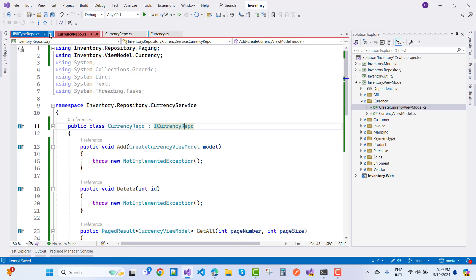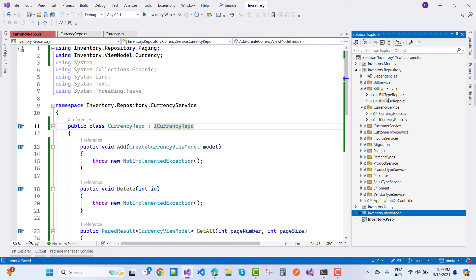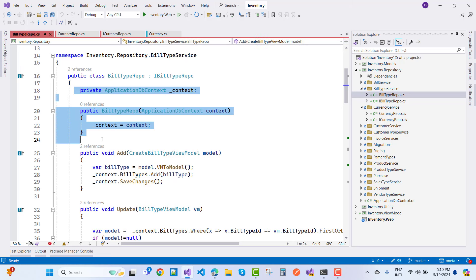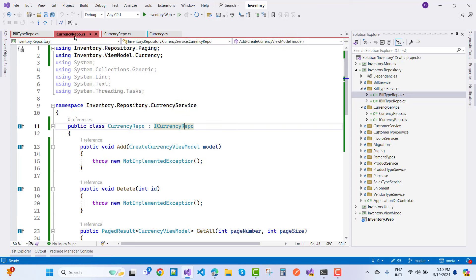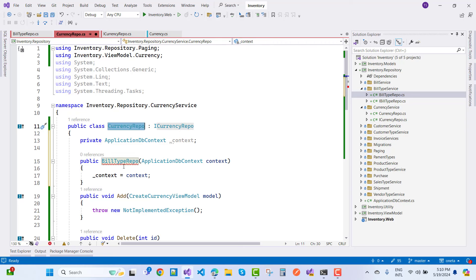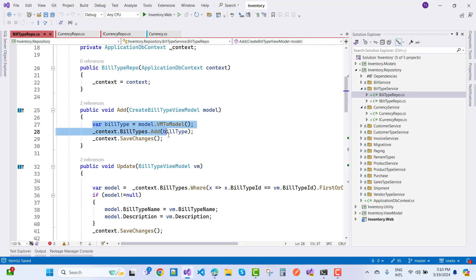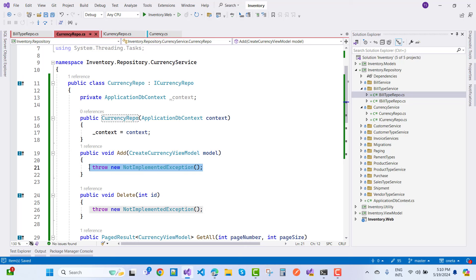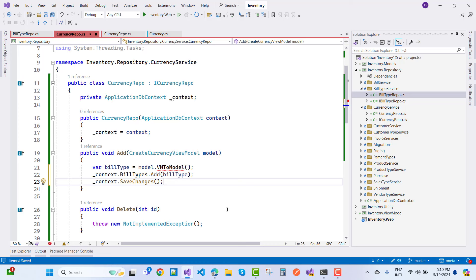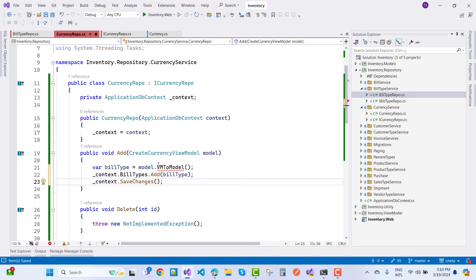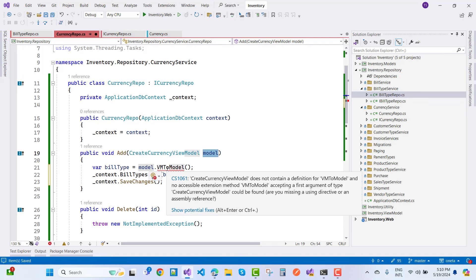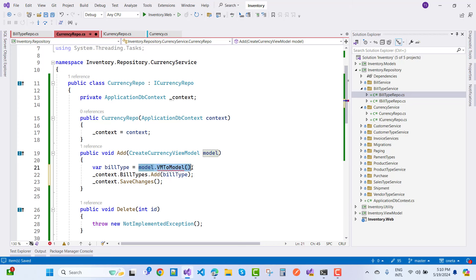Open IBuildTypeRepo and its implementation — BuildTypeRepo. The same pattern applies to CurrencyRepo. Copy the BuildTypeRepo code, add it here, and change the constructor. In the Add functionality, replace 'BuildType' with 'Currency'. Change CreateCurrencyViewModel and convert from view model to model — so that's a vm2model conversion with name, code, and description.